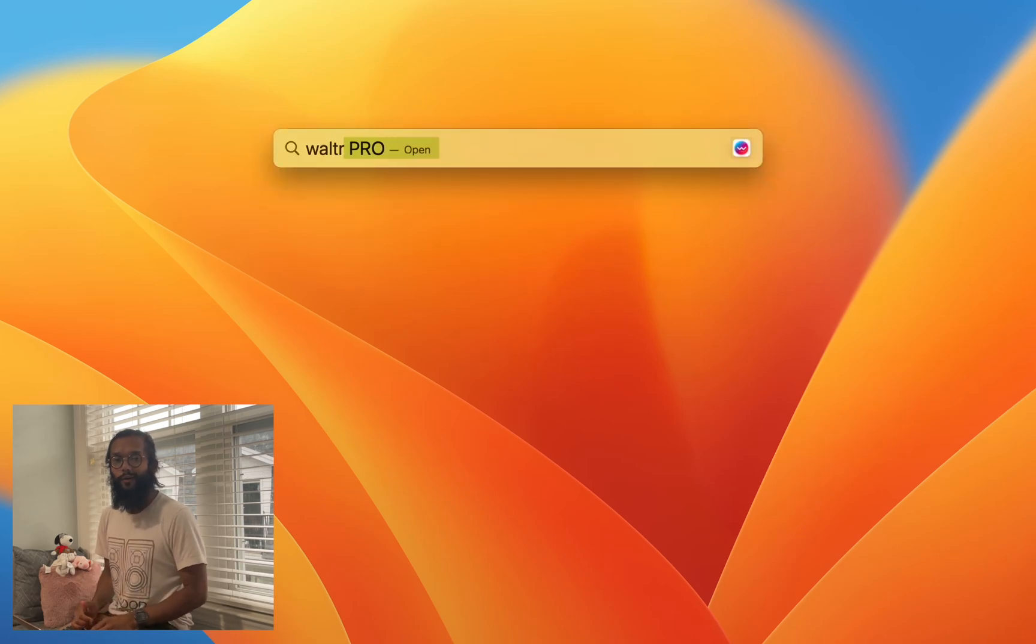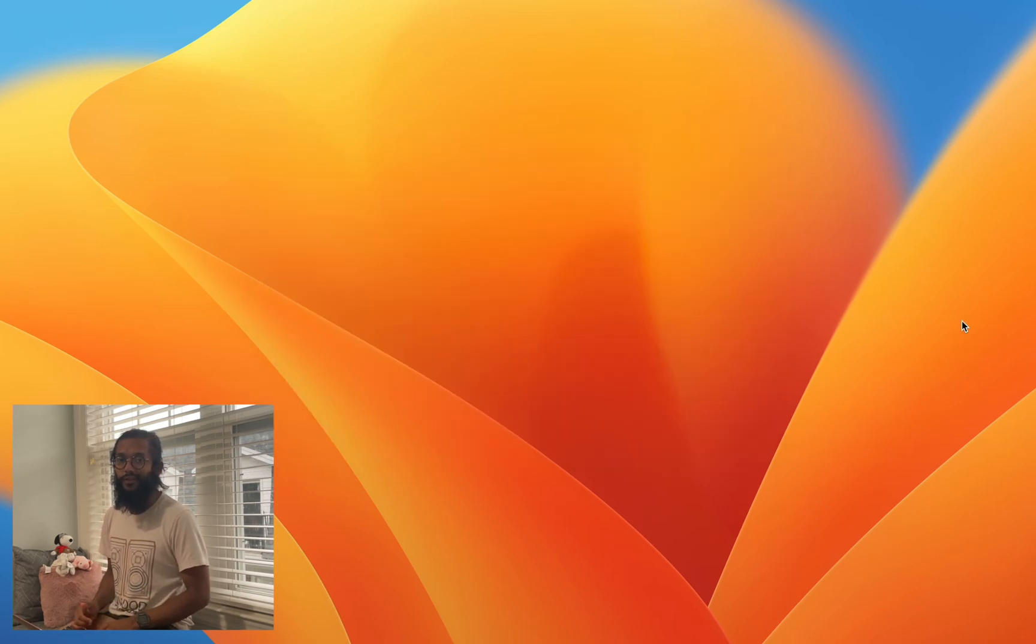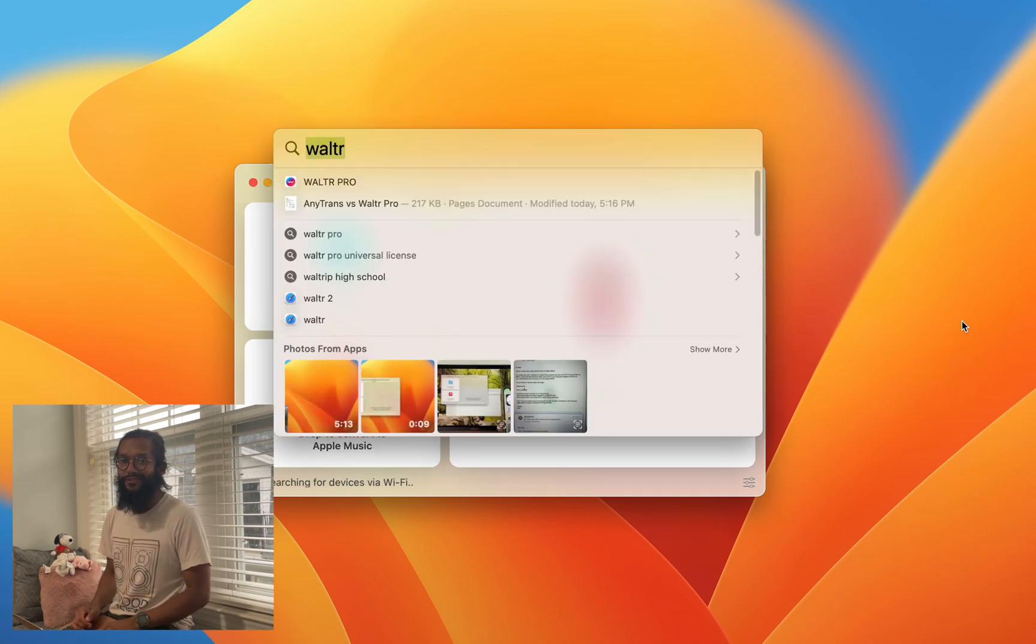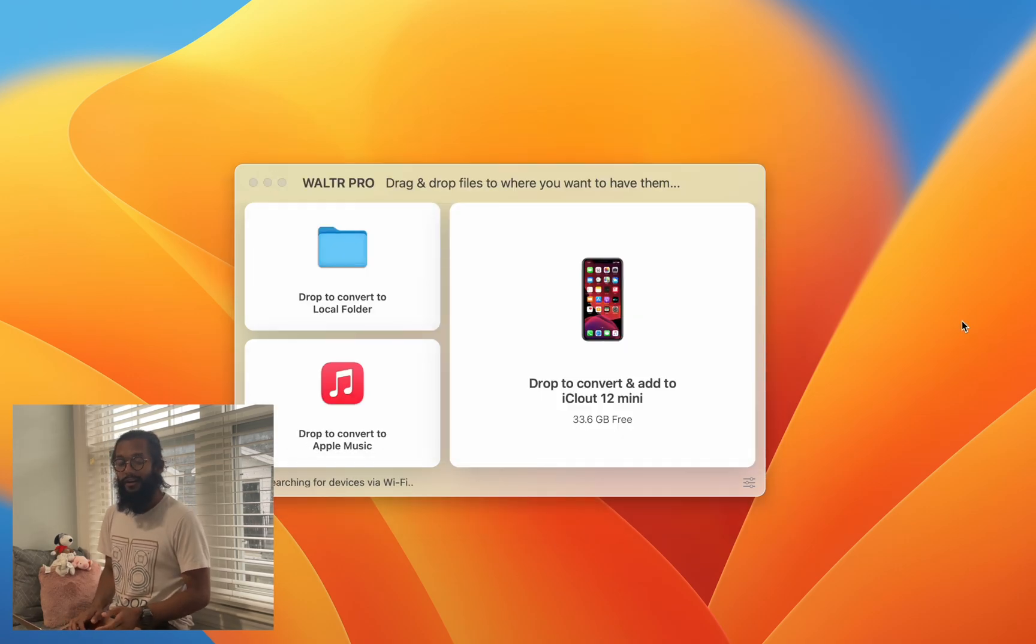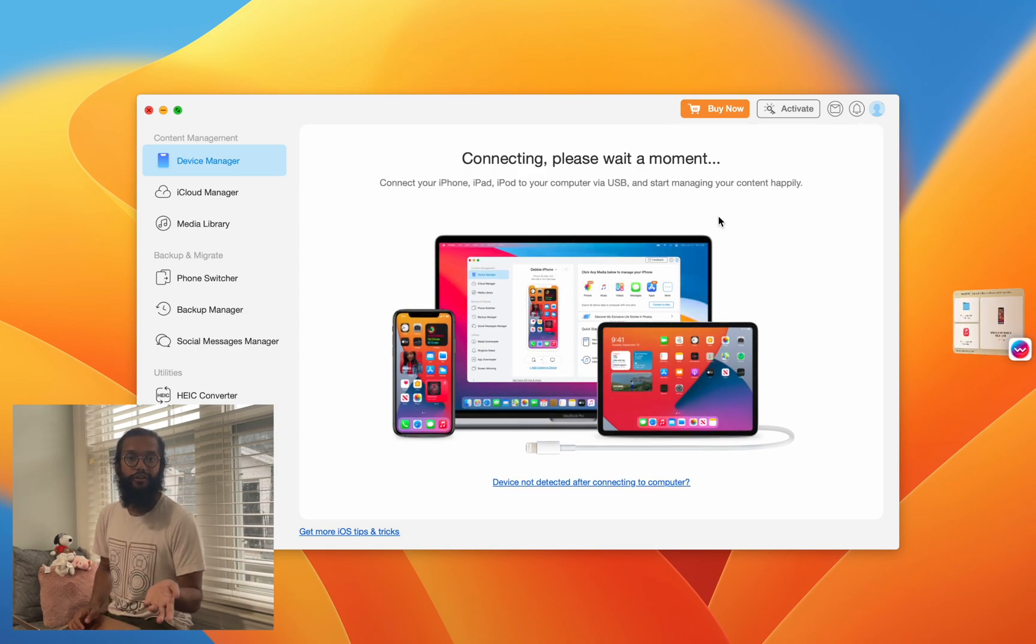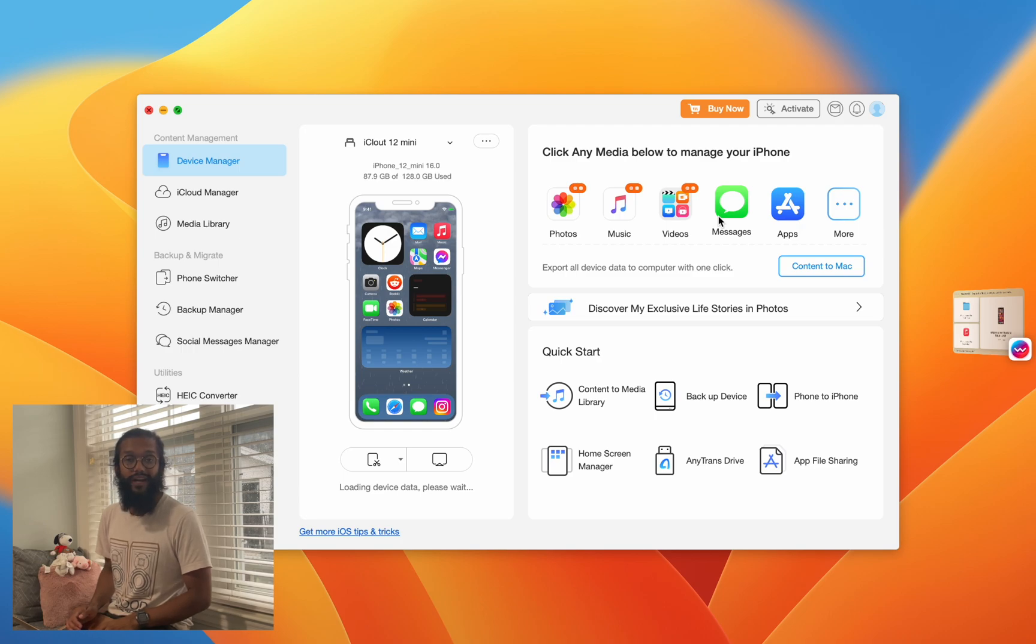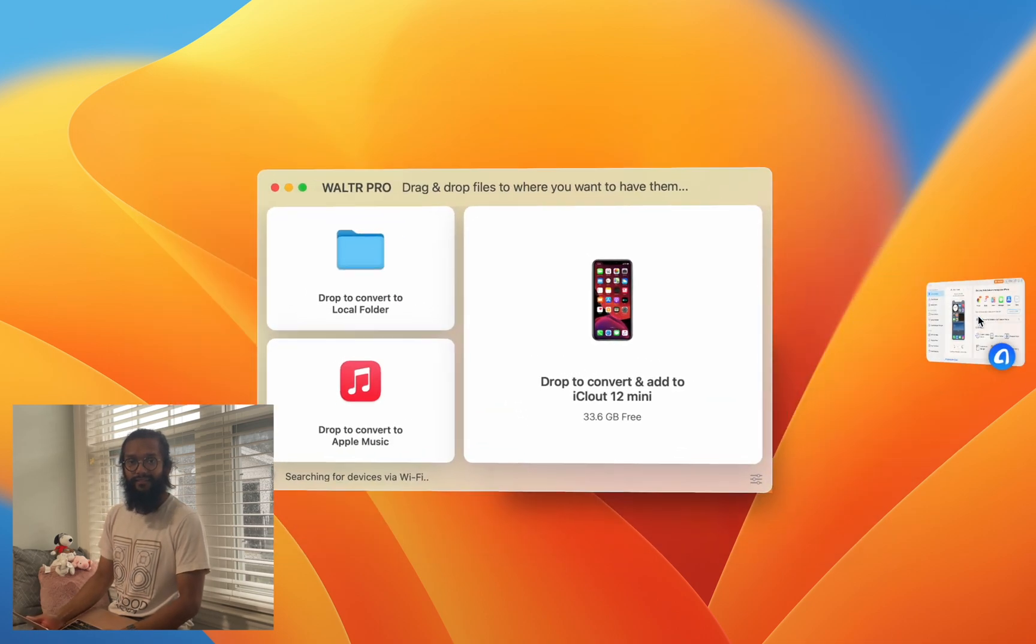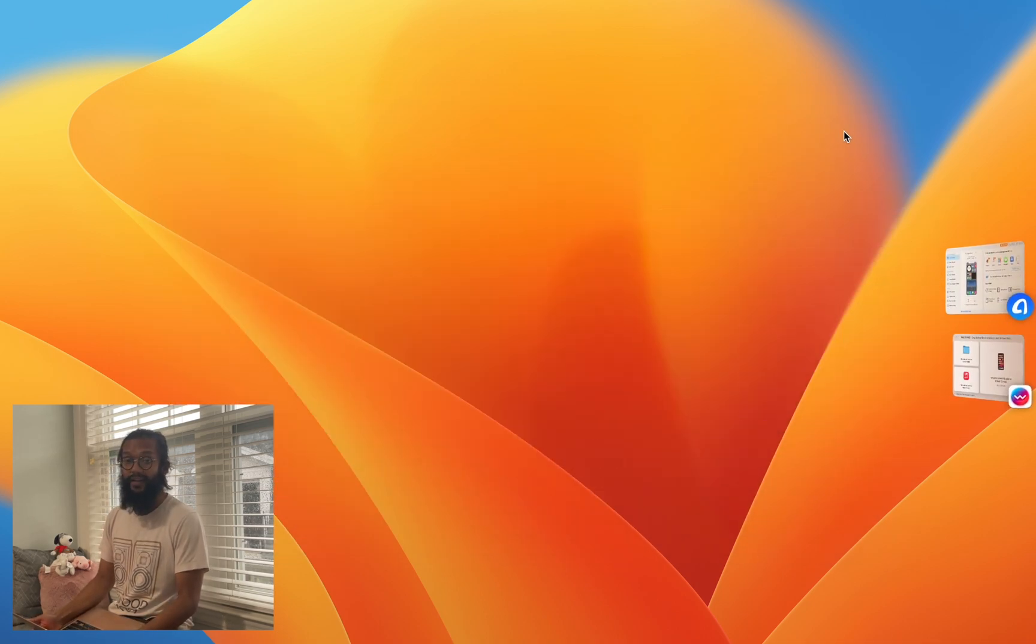Hey everyone, let's go over two different programs: the first one is Waltr Pro, the second one is AnyTrans. Both of these programs help you connect to your iPhone and iPad in better ways with transfers and lots of other features. You can see that both programs have picked up my iPhone.